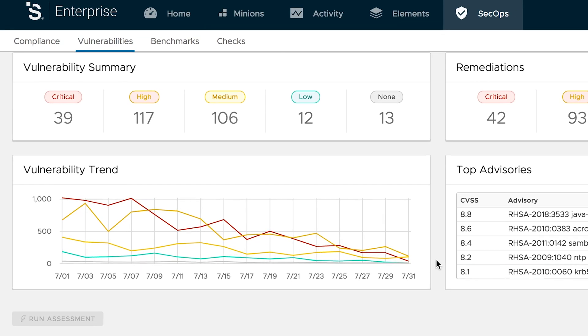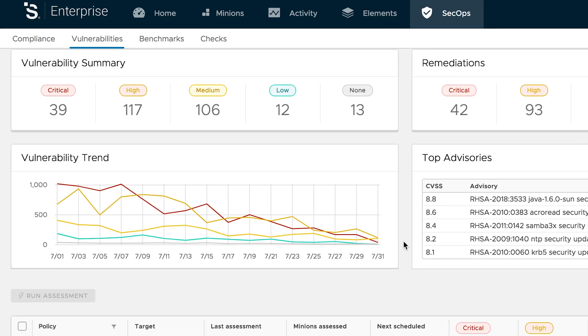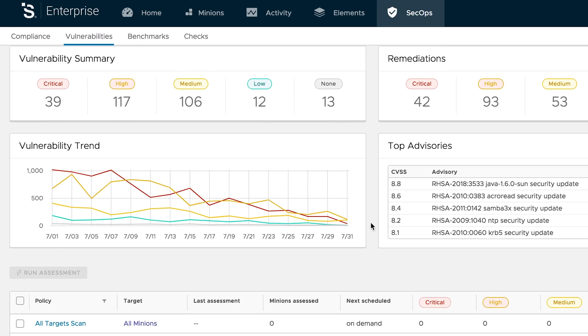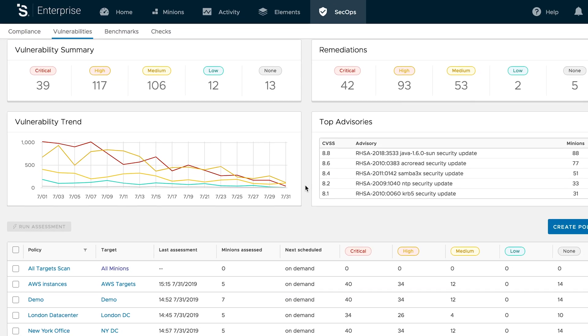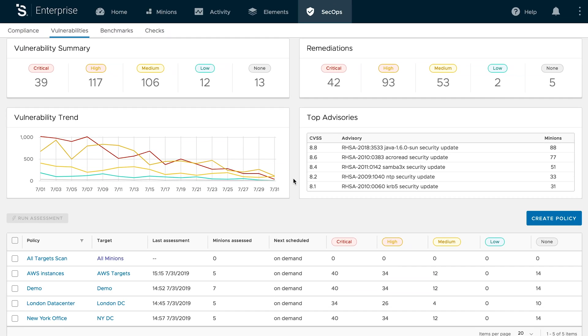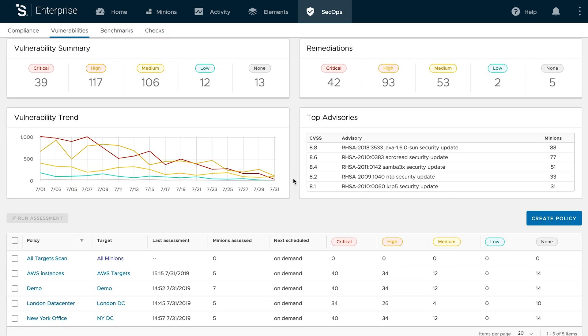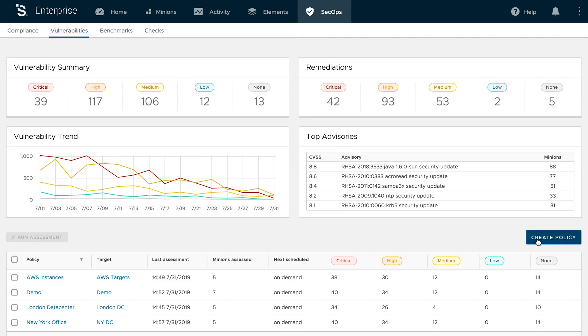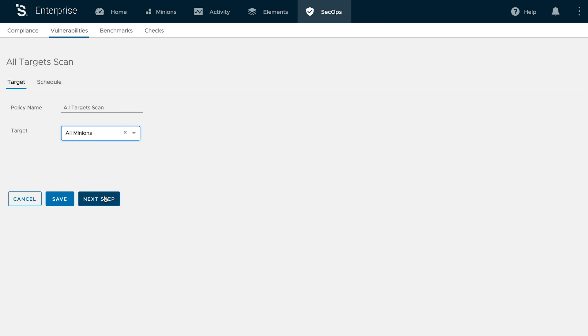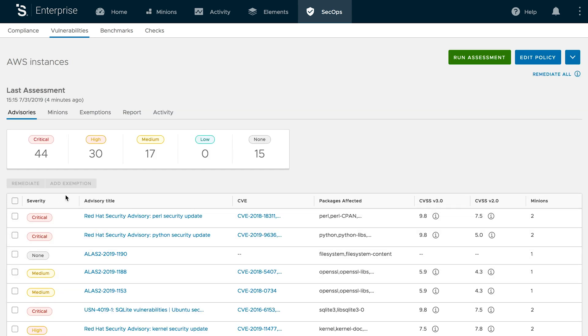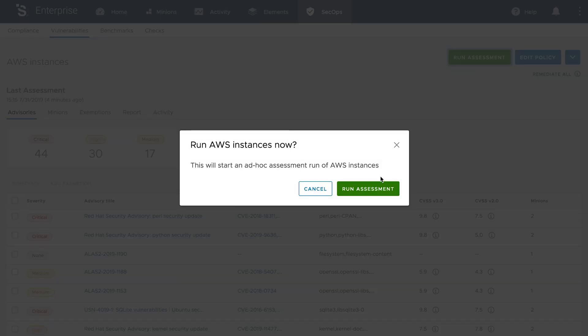SaltStack SecOps includes access to a live library of pre-built scans to help detect and remediate tens of thousands of critical vulnerabilities across a wide variety of systems. Simply create a target group of systems and run a scan to check them against thousands of up-to-date CVEs.